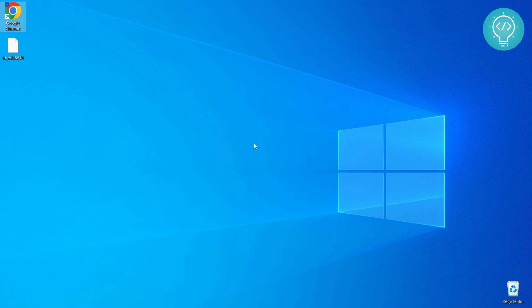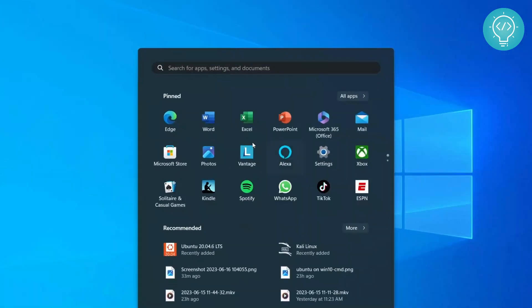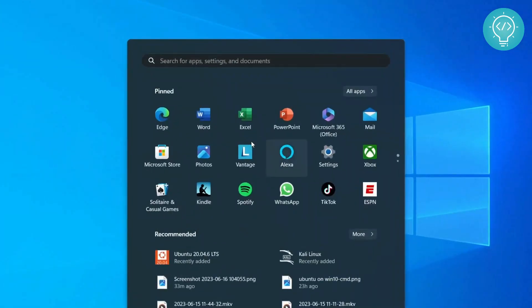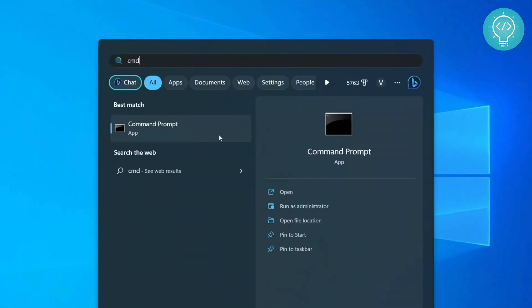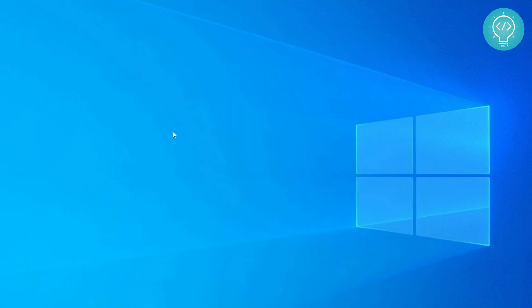So let's get started. First of all, press the Windows key and open the start menu and type CMD, and then open command prompt.